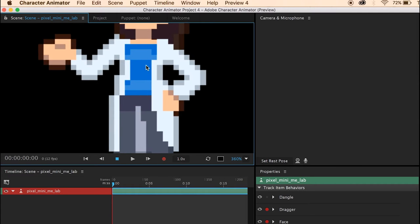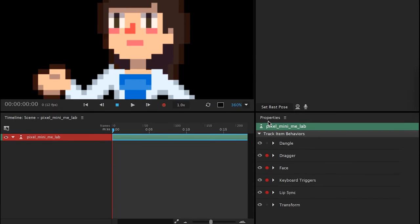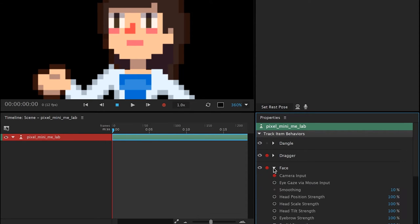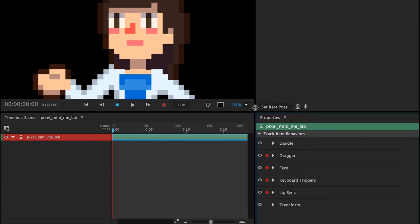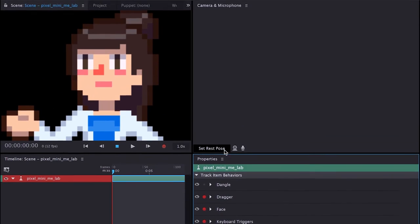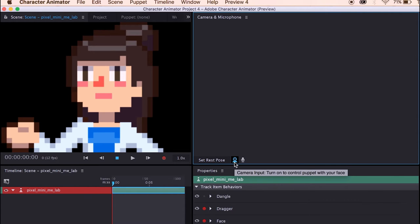We can zoom in. Now over here you have the properties. For the lip synchronization, turn on the audio input. And for the face, you're going to turn on the camera input. That's it. And we're going to turn on the camera.